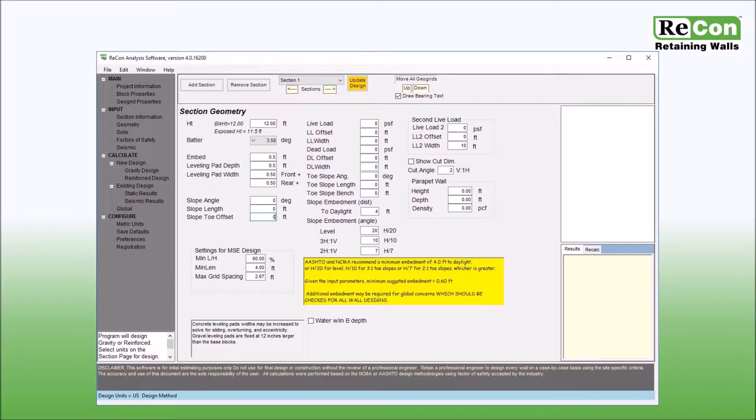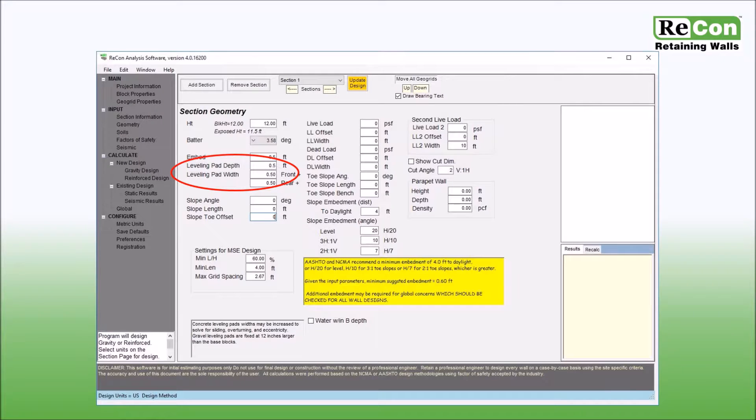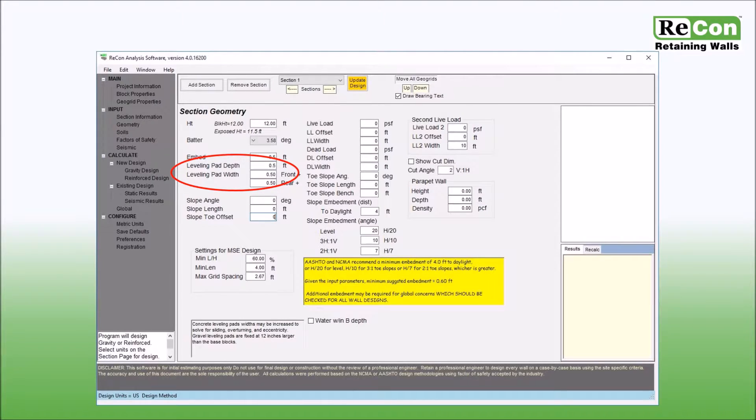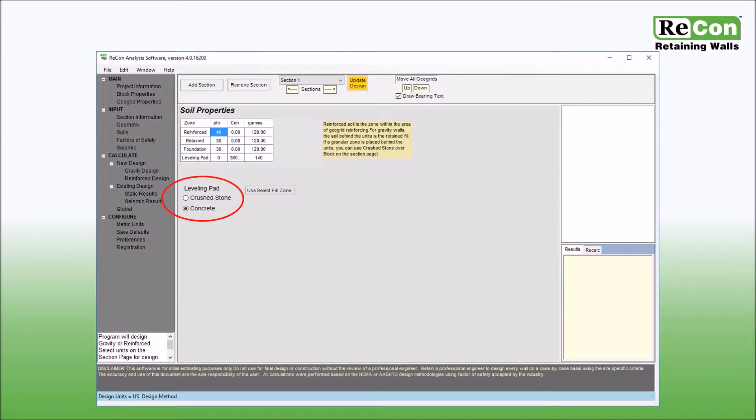Below the embedment input box are several boxes that allow you to modify the dimension parameters of the leveling pad. Recon recommends that the leveling pad be a minimum of six inches thick and consist of either crushed stone or concrete. The default for Recon Wall 4.0 is crushed stone, but this can be modified by switching to concrete on the soil screen.